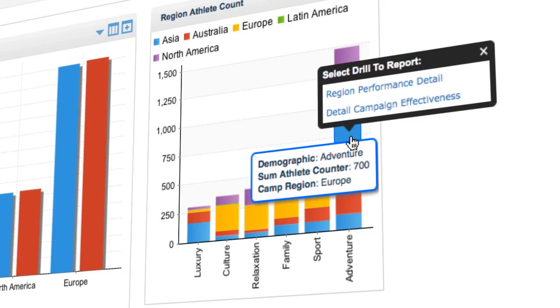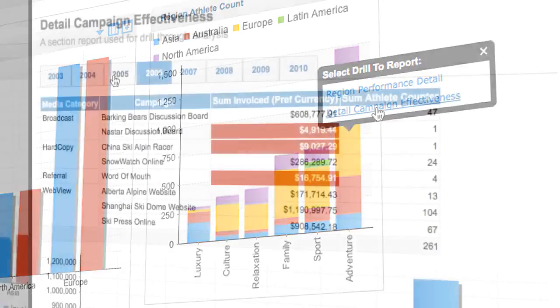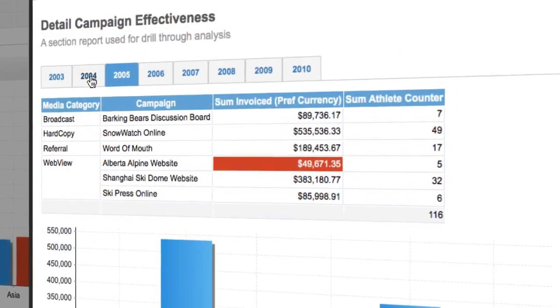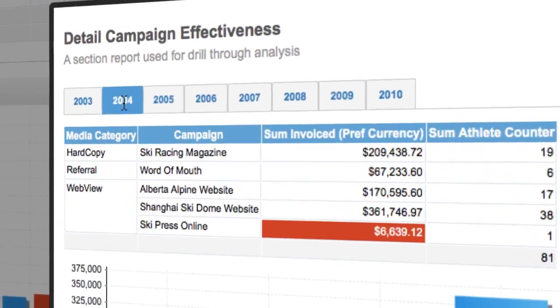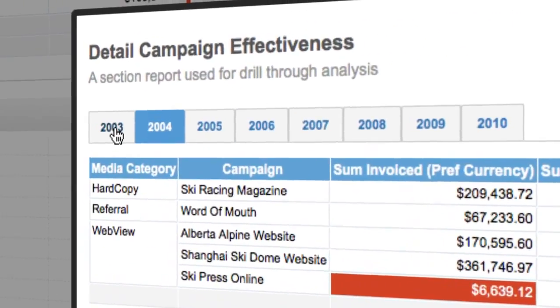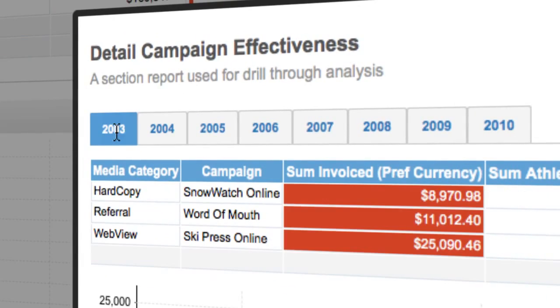It's not enough to just have a high-level report. To truly understand what's happening in my business, I need to drill into the detail behind the numbers.